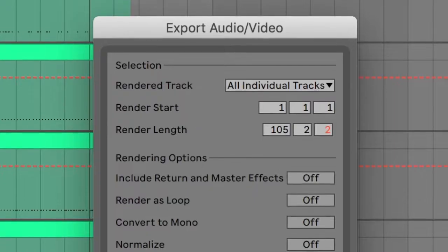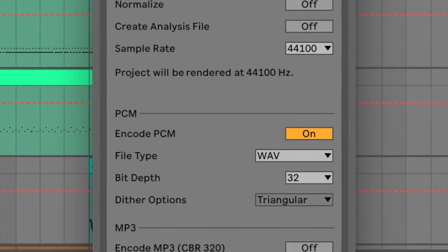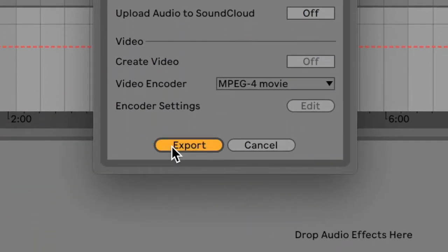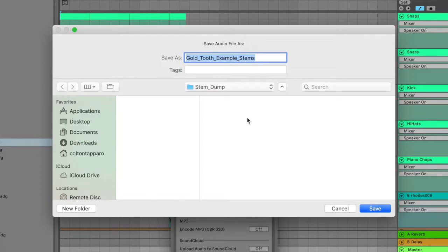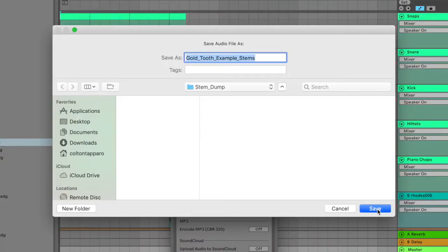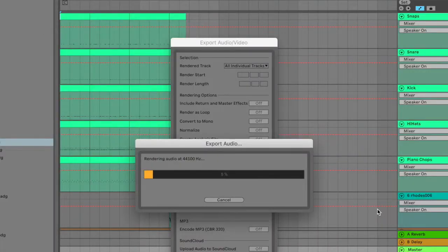That's what's going to allow you to export 44 different WAV files at the same time, reflecting each of the MIDI or audio tracks that you have in your Ableton project. Once you have all of your settings set how you like them, go down and press Export. Here, you're going to select a folder to dump all of these into. I like to make a folder called Stem Dump, just to throw all of these stems into and organize later. Press Save, and it will render all of those tracks and spit out 44 different WAV files. These are your stems.